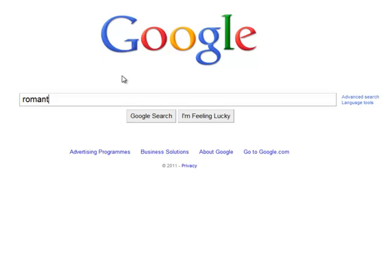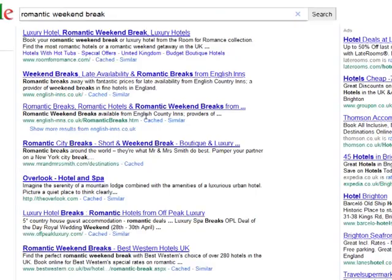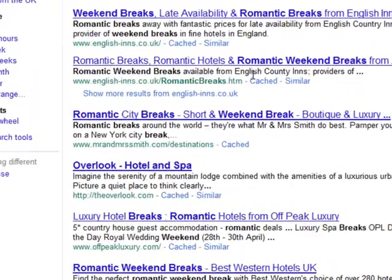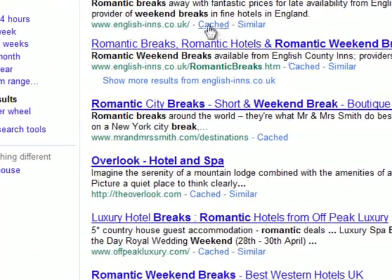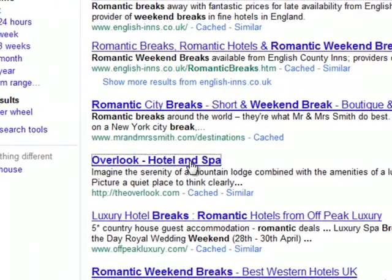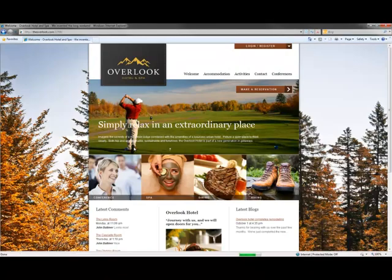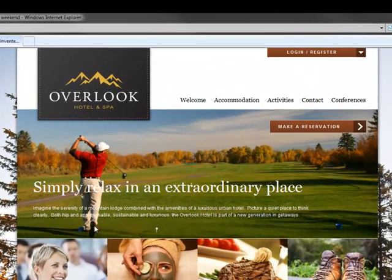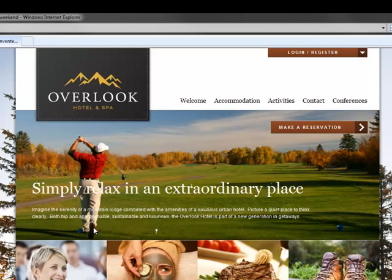I'd probably start with a simple search along the lines of romantic weekend break. This one looks interesting. Well, it's certainly interesting, but not very romantic. I think I'll have to keep looking.